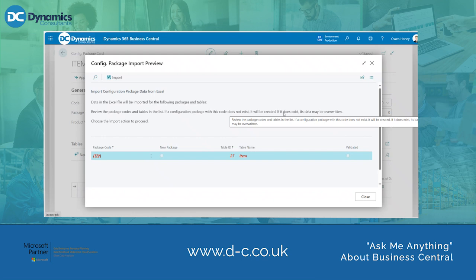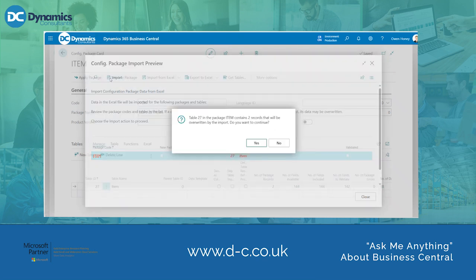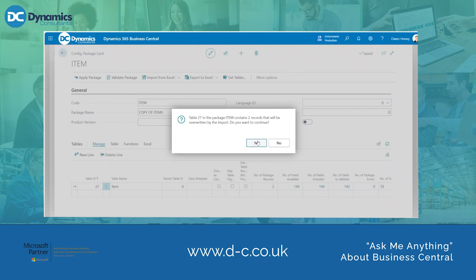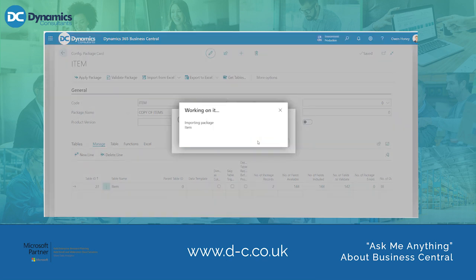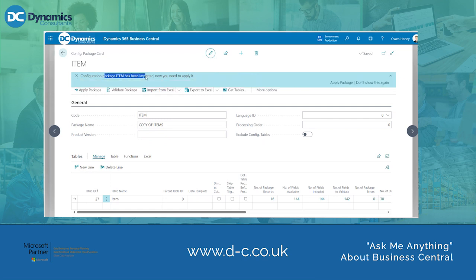You will then be faced with this page. Do not stress because the text is in red — this means that it is good to go. So we're going to click Import and click Yes. Business Central will then give you a pop-up message to say the config package has been imported.